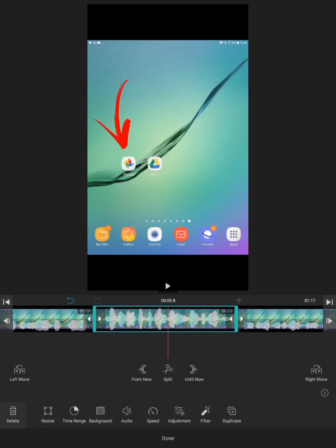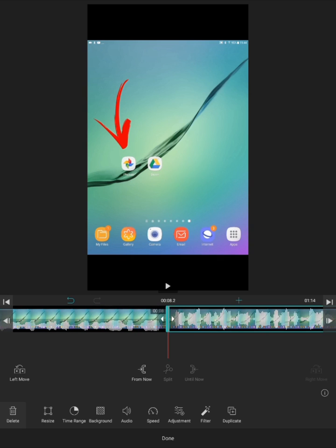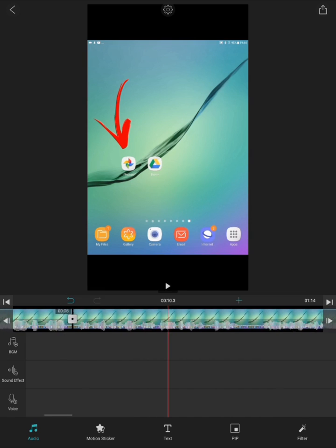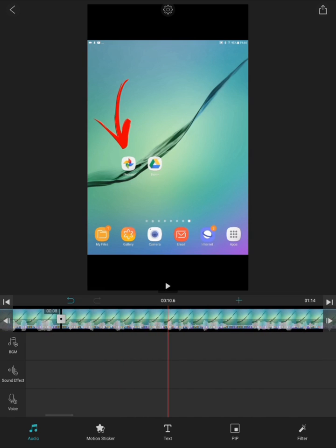And then once you're happy and ready, you can go to the top right to save your project. So you can see it's disappeared, and then top right, I want to save my project when I'm done. And that's it. Thank you for listening.